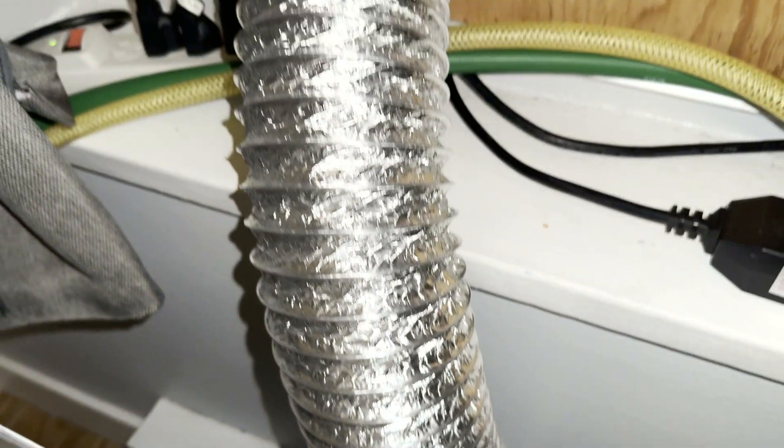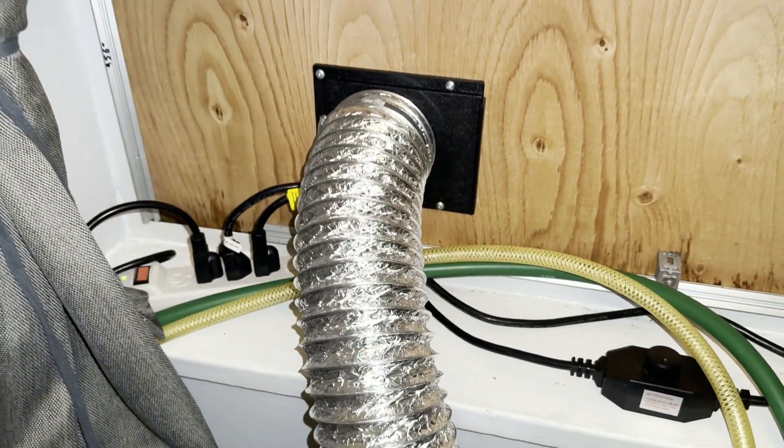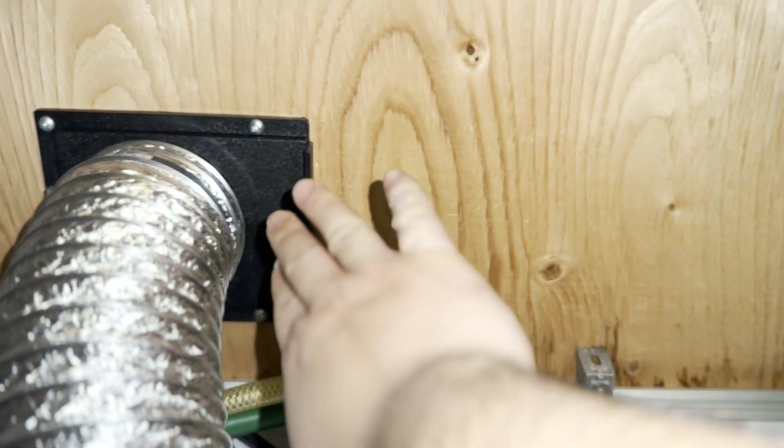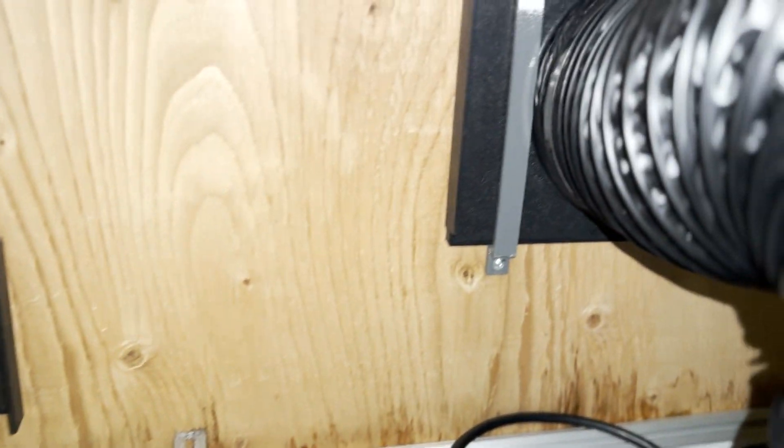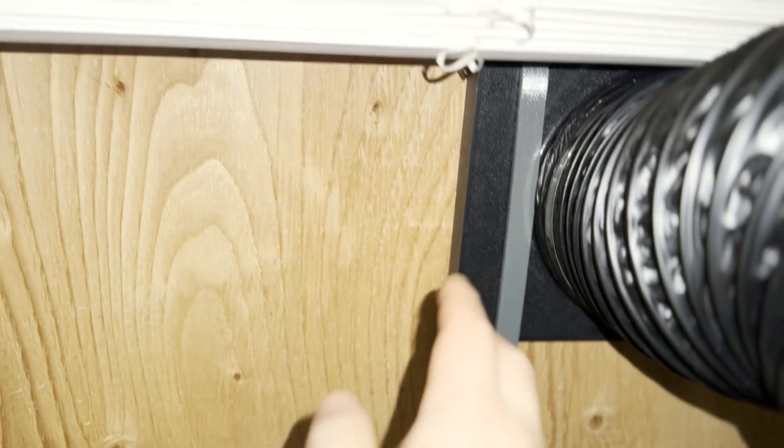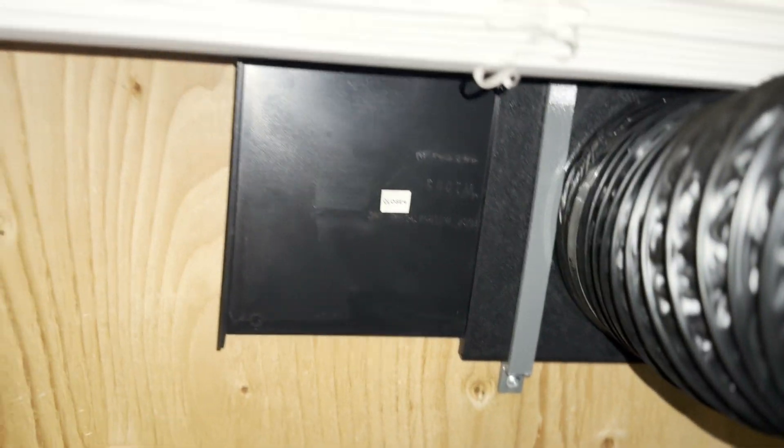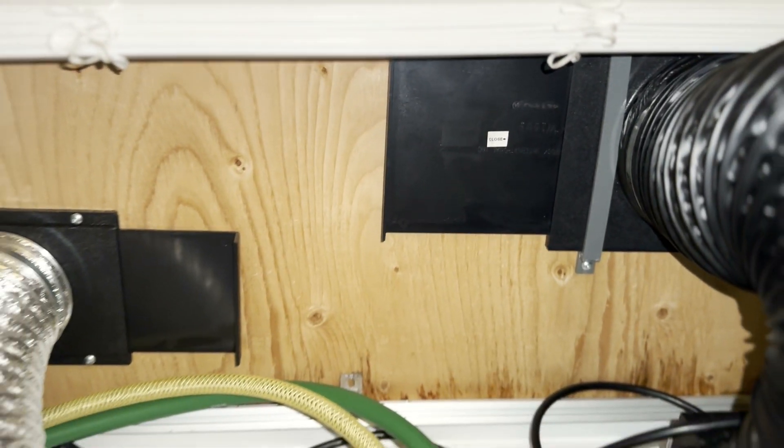I also added blast gates to both the makeup air vent and the fume extractor vent so I can close these anytime I'm not running the machine.